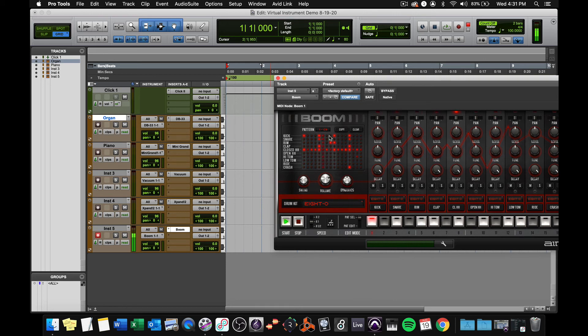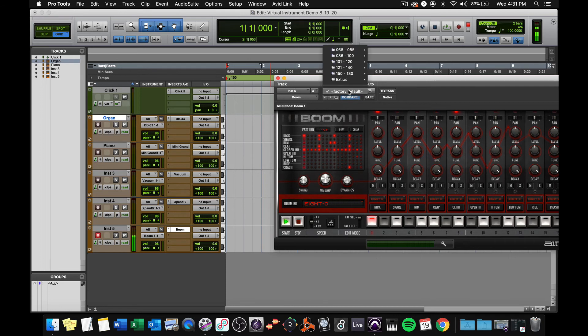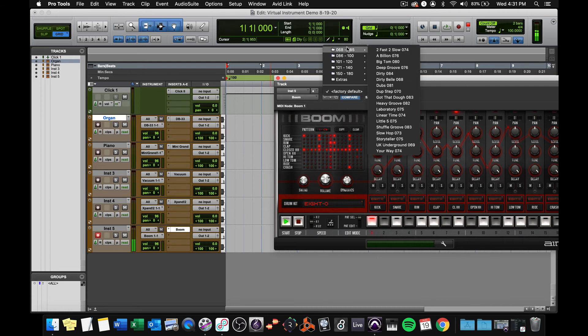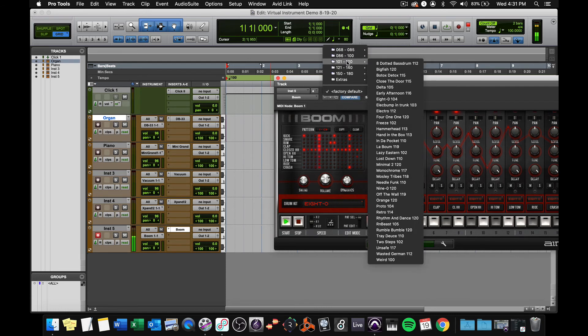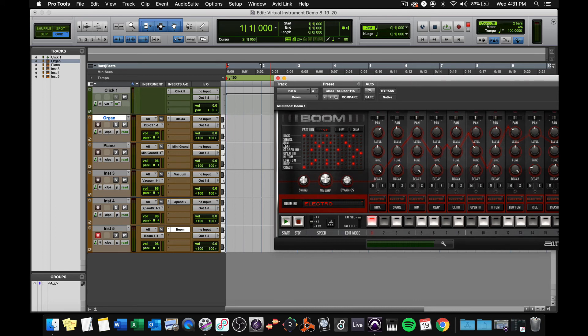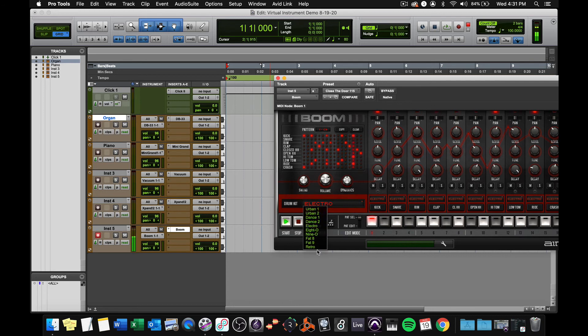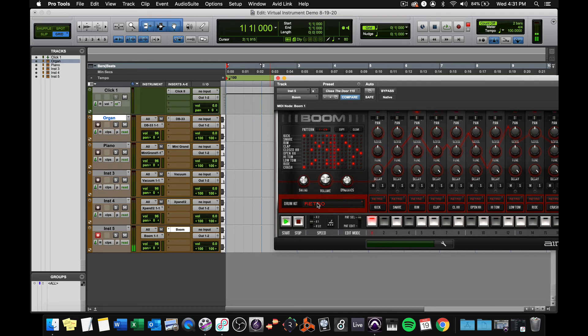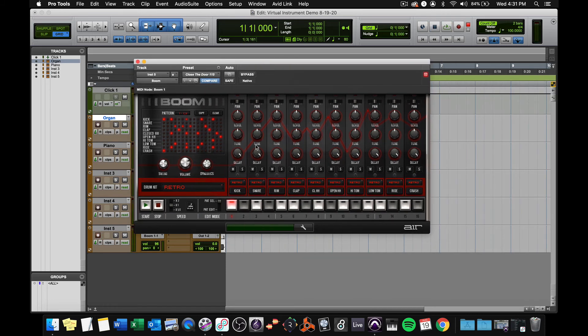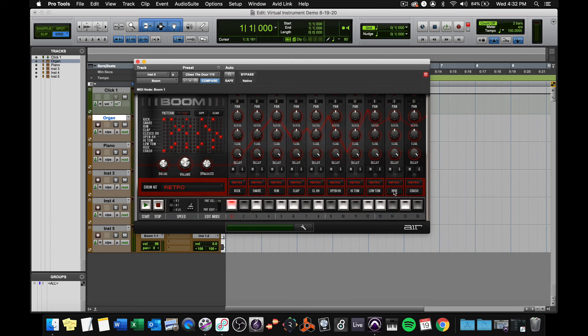I can change patterns here. If I go to the factory default tab, there's a bunch of different patterns. And here's one called close the door originally recorded at 115. It'll still play at 100 though. And maybe I want a retro kit on that. If I want to manipulate the individual drums, I can do it here. Here's the kick, snare, rim, clap, closed and open hi-hats, the toms, ride cymbal and crash.